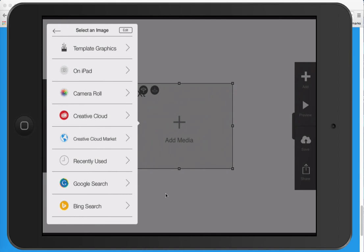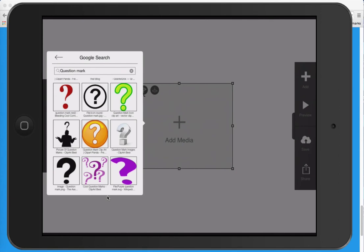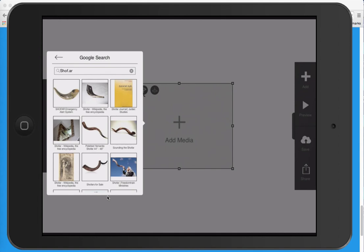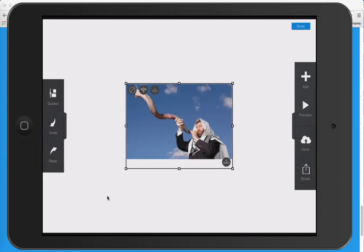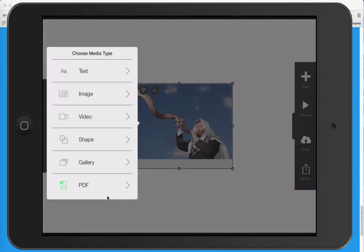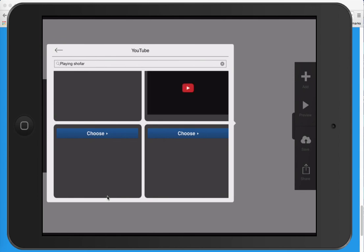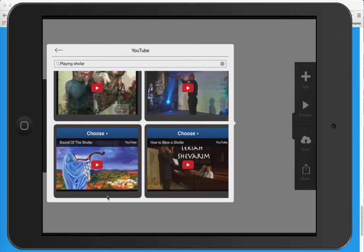I can go to Google Search over here, I can go to my Camera Roll, I can go to my iPad, or I can go to Bing. Let's just say I want to go to Google Search and get pictures of the shofar — S-H-O-F-A-R. You see? I could just click on these pictures and get a picture of the shofar. And if I want to add other items, such as a video, I just click on Video, go to YouTube, and here are different YouTube videos I could add to the display.